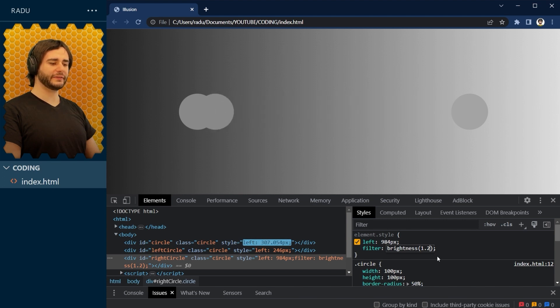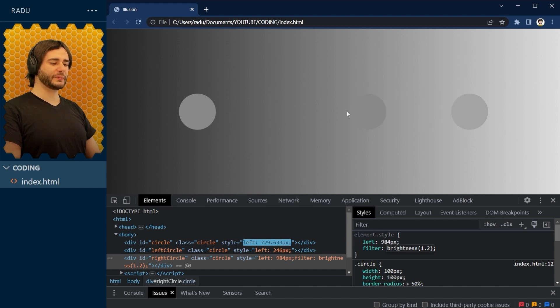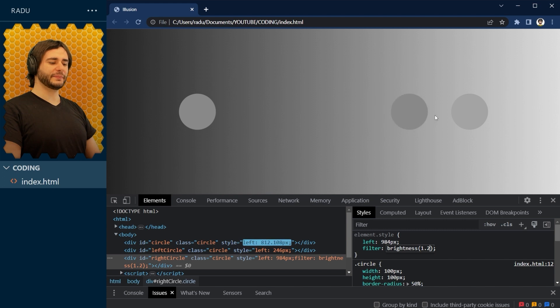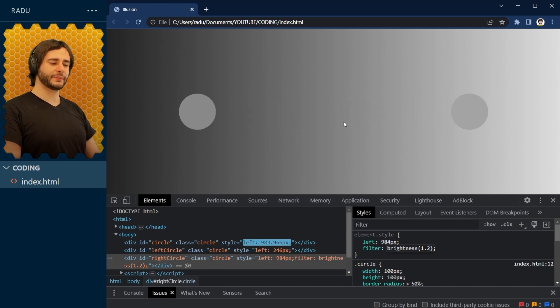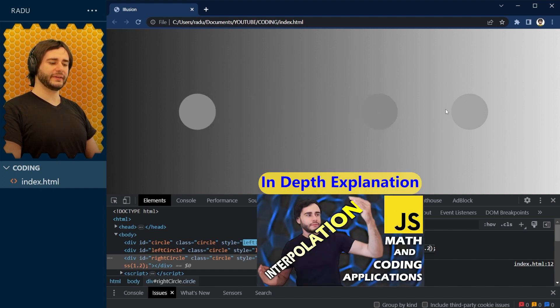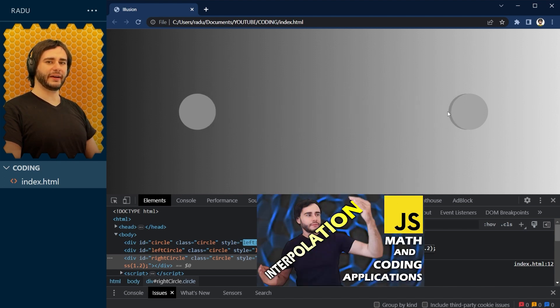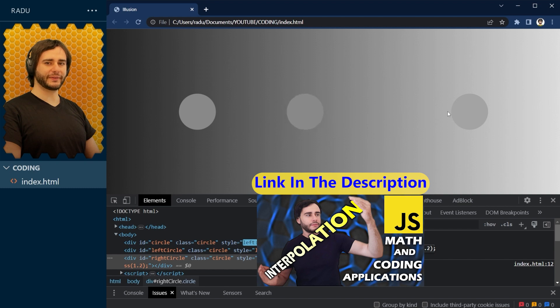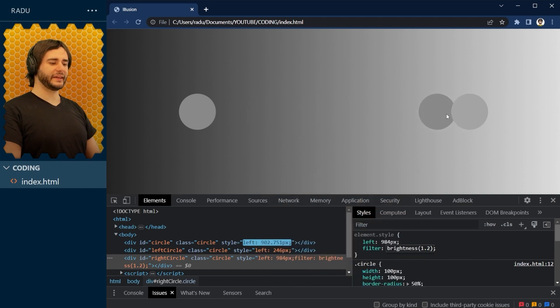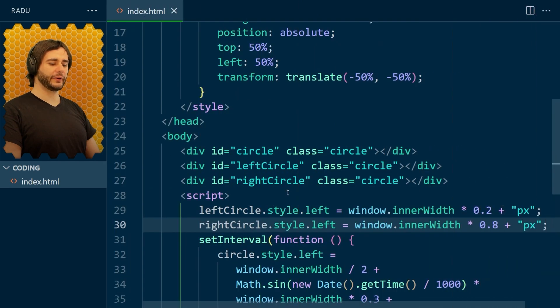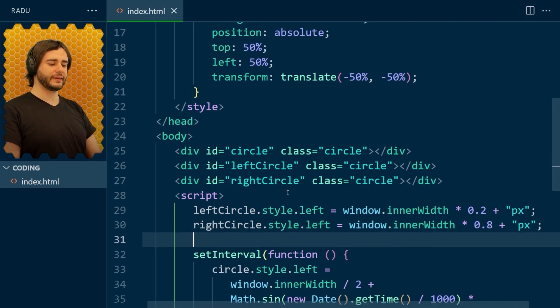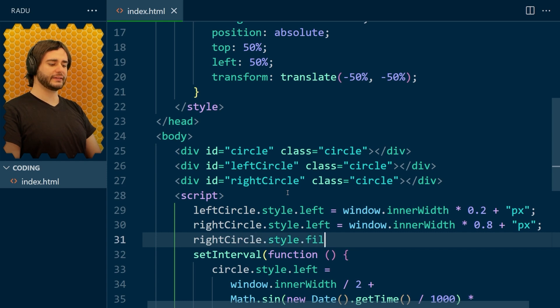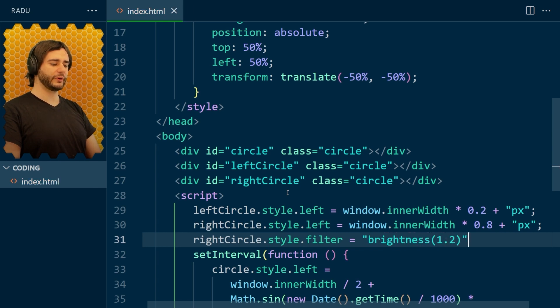But you can definitely see this one in the middle is becoming much darker than the one on the right. And what we'll do is we'll change the color of this one gradually as it's moving towards the right. We'll interpolate from this color here to this color here now to try to cancel out the illusion. Let's see. First, let's take this 1.2 value and add it in our code so that it affects when we refresh the page. And right here, right circle style filter is equal to brightness of 1.2. Like so.